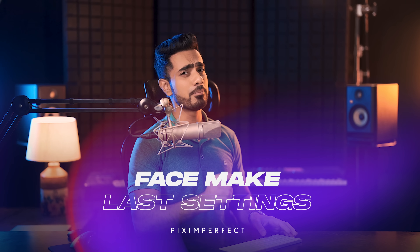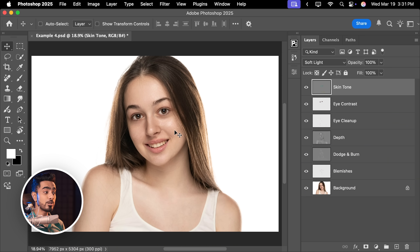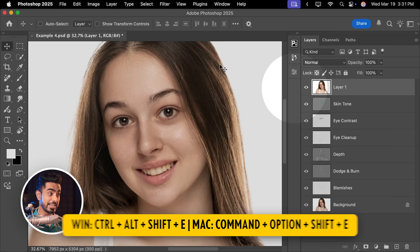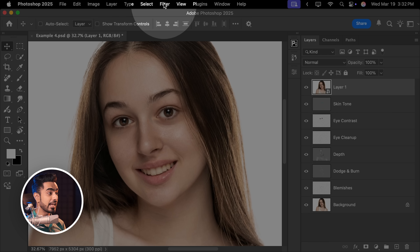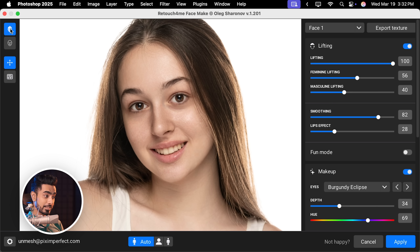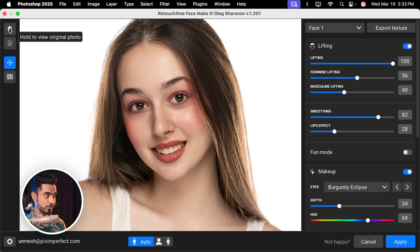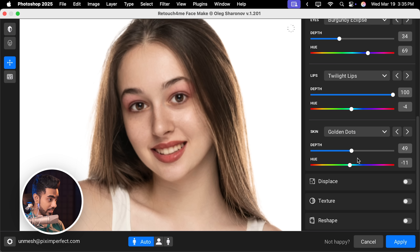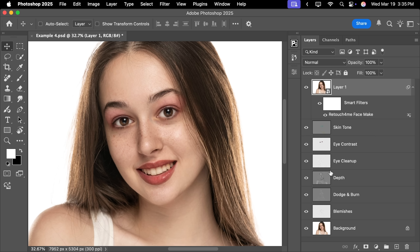Let's take a look at another example — about remembering settings. Here is the before, here is the after — we have already retouched it. With the topmost layer selected, press Ctrl Alt Shift E to create a stamp visible layer. Then Filter, Convert for Smart Filters, then Filter, Retouch For Me, Face Make. As soon as we apply it, it applies the previous settings from the previous example. Before and after — you can hold the spacebar or use the button to see before and after. I don't really think we need many changes here. Maybe let's decrease this and try different skin makeup — for example, apply some freckles and increase the depth for more intensity. Hit Apply — before and after.